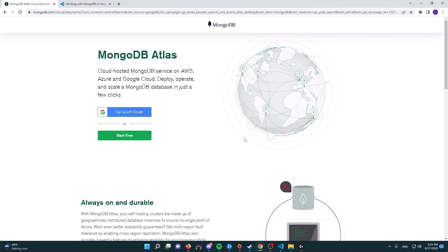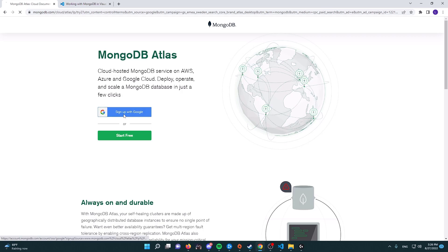First of all, you have to go to the MongoDB database website. I'm going to link that in the description so you don't need to search for it. Depending on when you watch this video, this website may vary in look. They do a lot of changes in how the website looks every now and then, but it's going to be still the same concept.